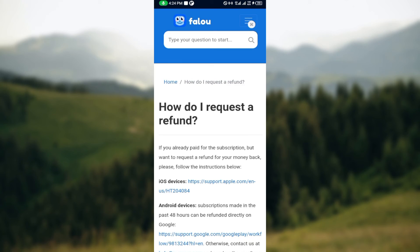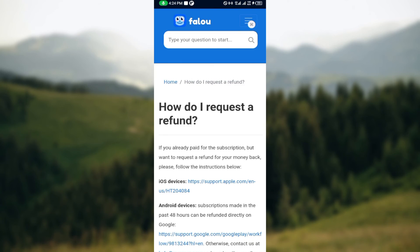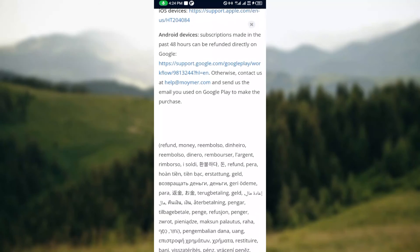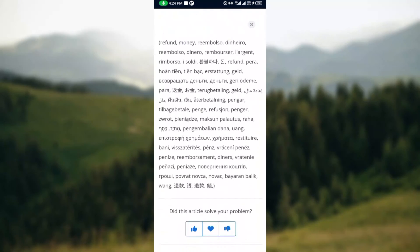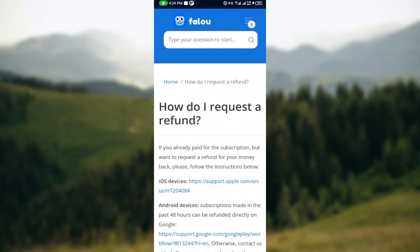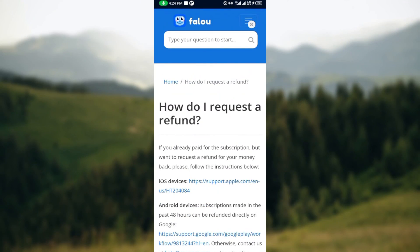You can read through all of this and follow the instructions to be directed on what to do. This is how you can get a refund on Valor - once you read through and follow the instructions, you'll definitely get your refund on this app. Thank you and have a good day.